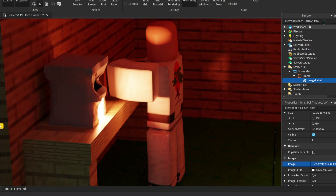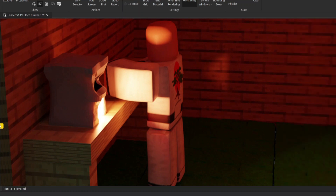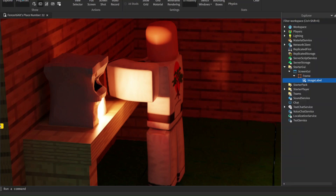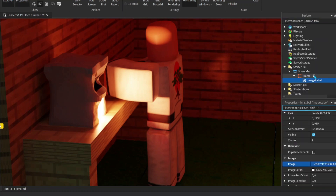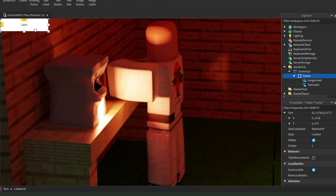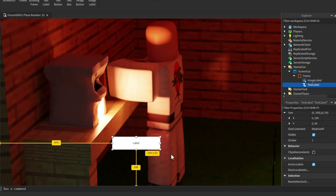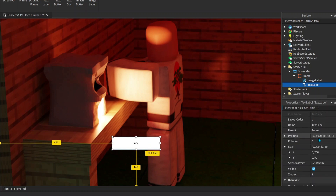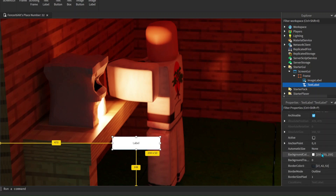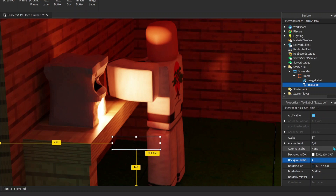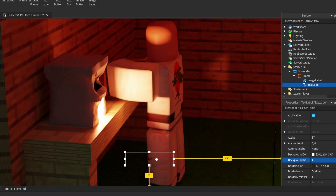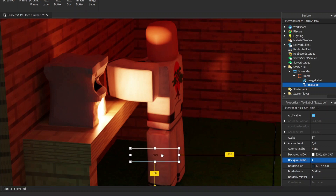We got that image in and if we close off our Explorer and Properties tab you can see it fits well. Now we want to add one more thing - a TextLabel. We want to make the background completely transparent by going to Background Transparency and changing that to 1. Then move it into the middle center.